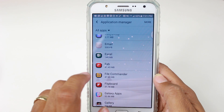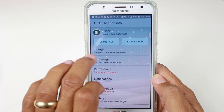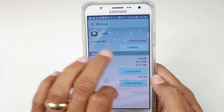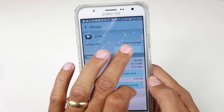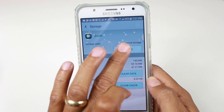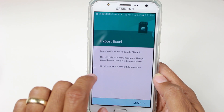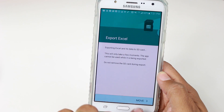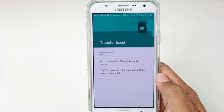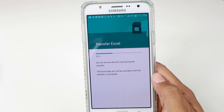Go ahead and tap on the app, tap on Storage right here. Under Storage, it says Internal. I'm going to tap Change and switch to SD, and then I'm going to hit Move. This will take a little bit of time depending on how big the file is.